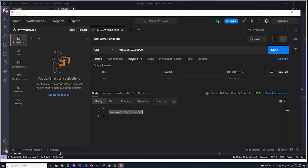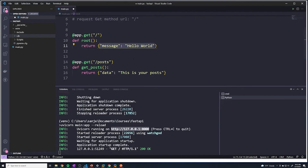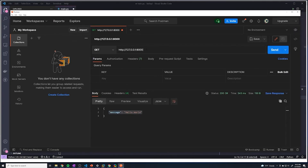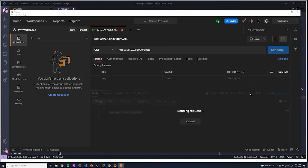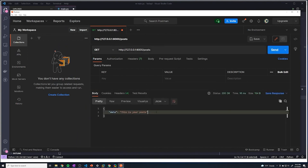Before we wrap up this video, let's test our other specific path. This one resides on /posts, so we'll do slash posts and hit Send. We got our data that says 'this is your posts.' We were successfully able to test both of our path operations using Postman. Moving forward for the rest of this course, we're no longer going to use the web browser — we're going to use Postman to test our API.